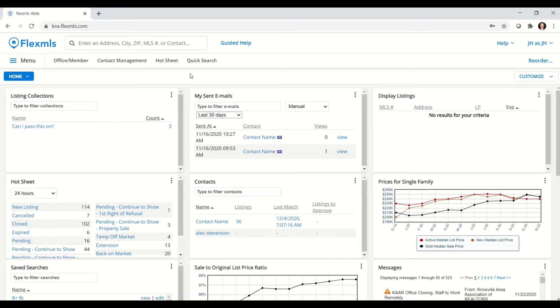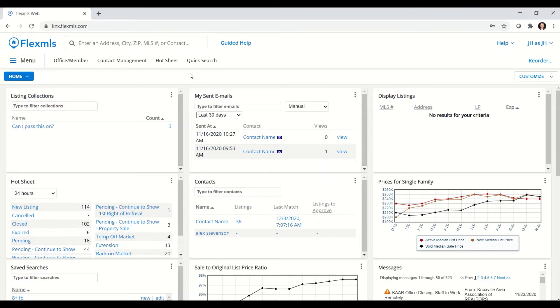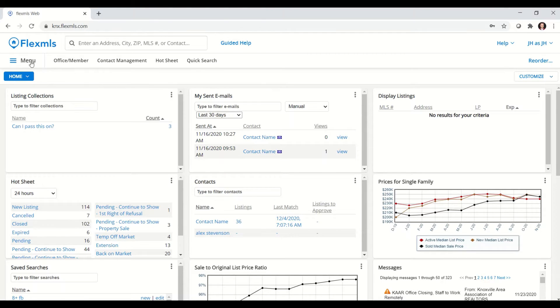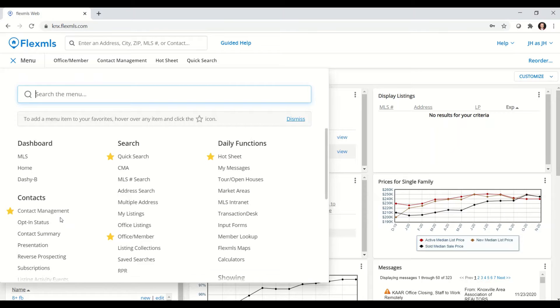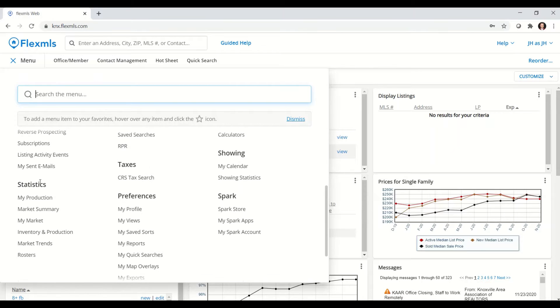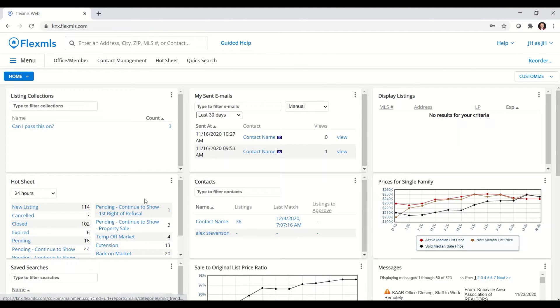For this edition of Tips and Tricks, I'm going to be looking at two reports that you can view in FlexMLS that will give you a broad overview of what the housing market looks like for the Knoxville area. To find them, I'll go under the menu, scrolling down to statistics, then I want market trends.